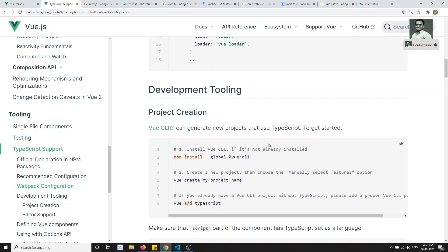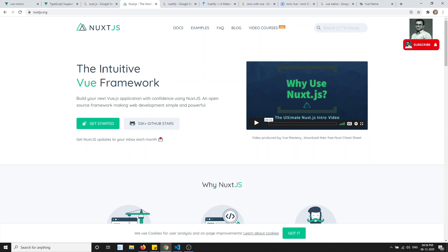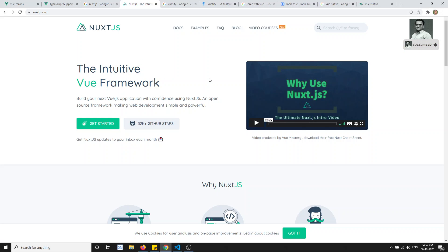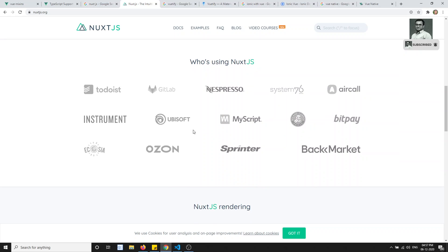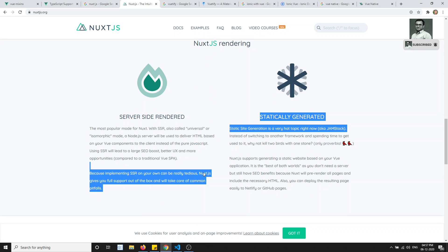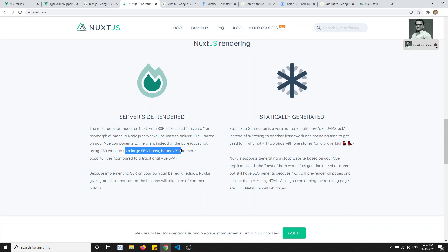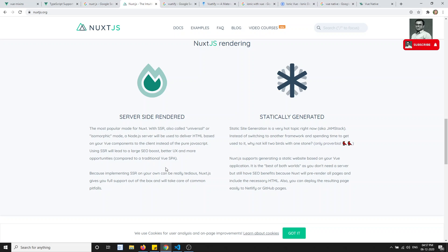Another thing I recommend is to take a look at Nuxt.js. Nuxt.js is a Vue.js framework where you can develop applications with full-fledged, simple, and powerful features. You can also implement server-side rendering, which means the code is executed from the server. This is important for SEO purposes, because Vue.js and Angular are client-side frameworks, so a single page application alone is not SEO-friendly. With server-side rendering via Nuxt.js, your app can be SEO-friendly.